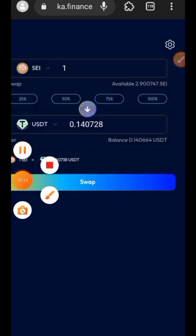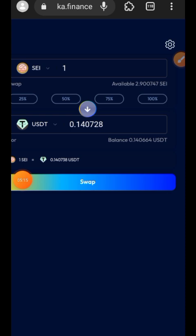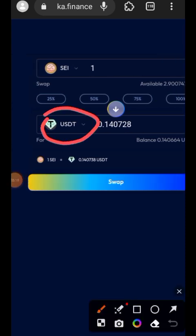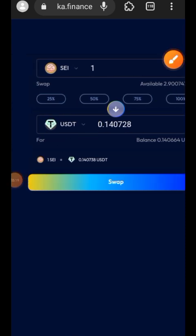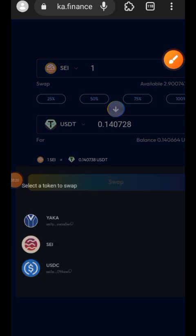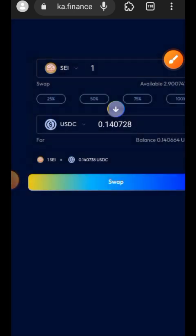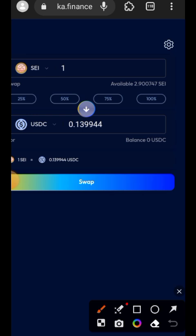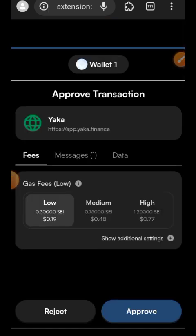For swap number three, I'll be swapping SEI into USDC. I'll change USDT to USDC and swap 1 SEI into USDC, tap the Swap button, then approve and confirm this in my Compass Wallet.